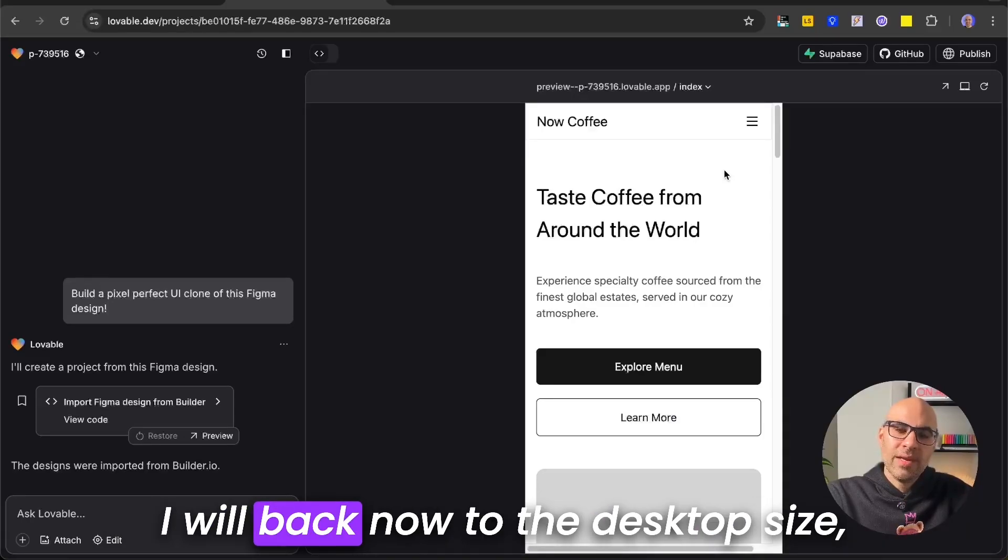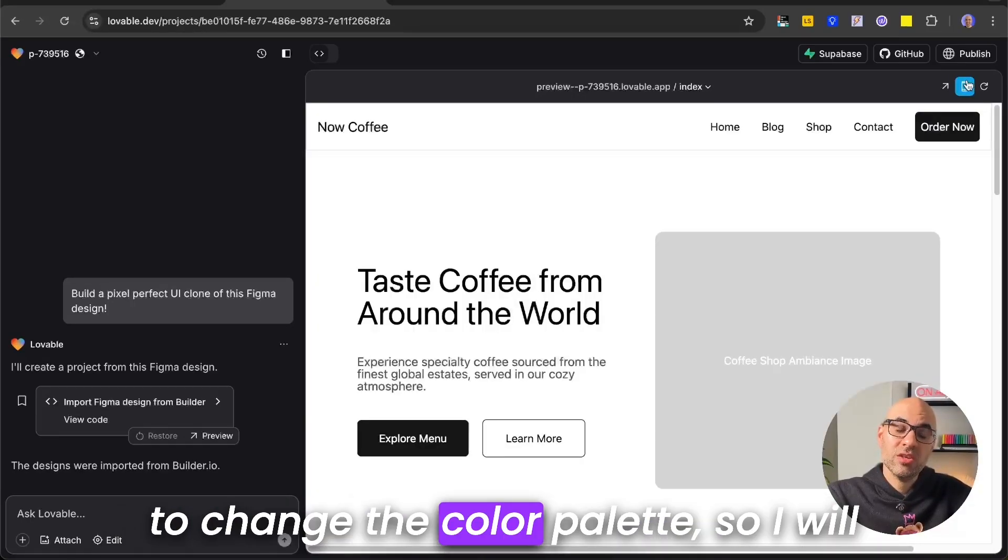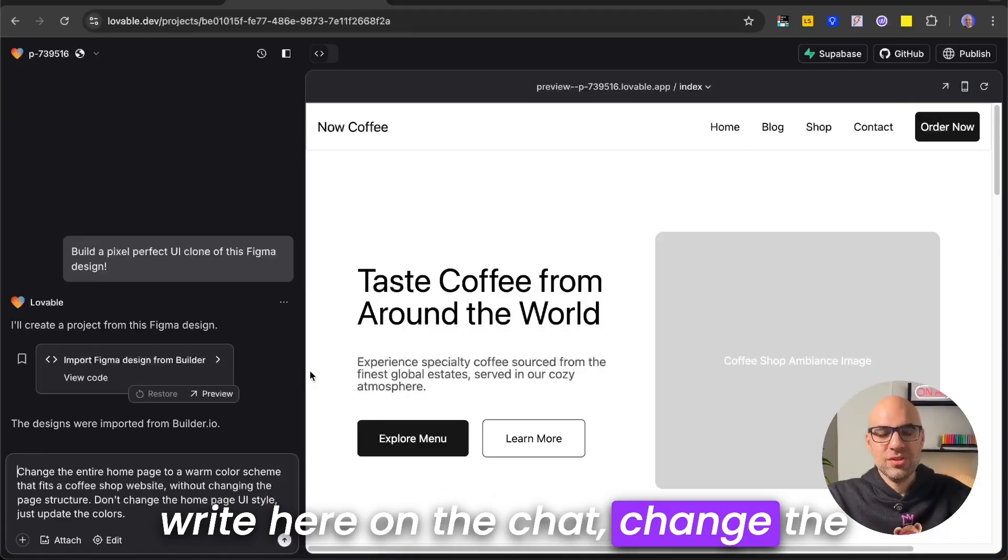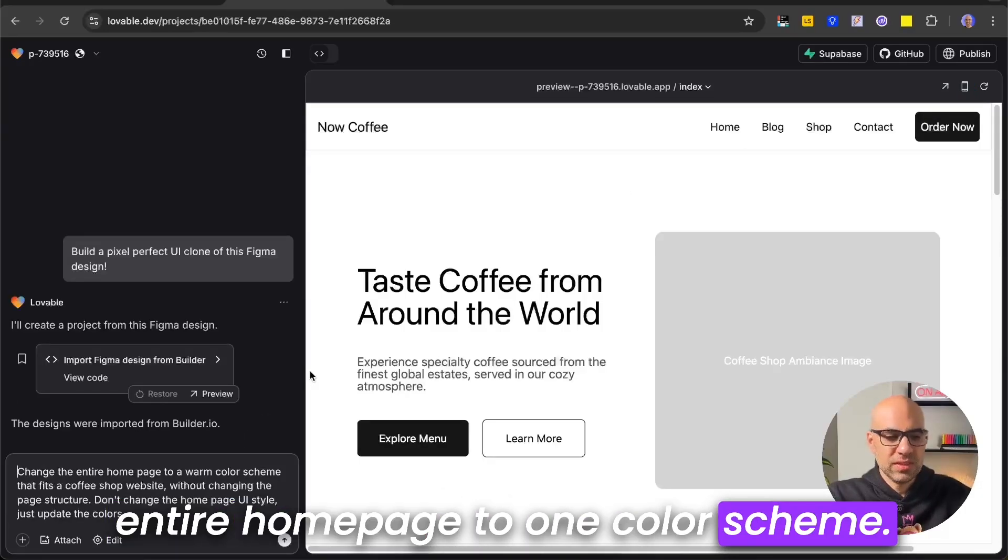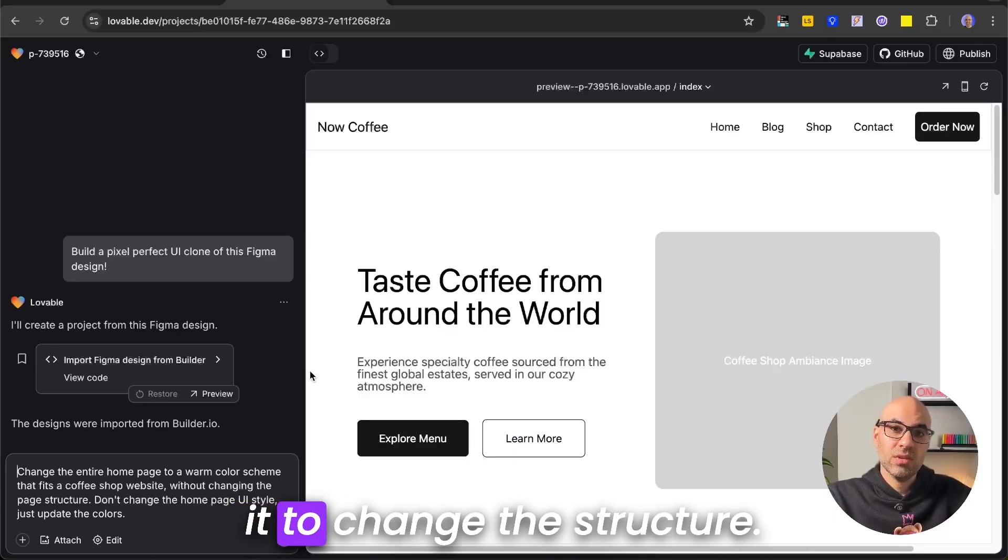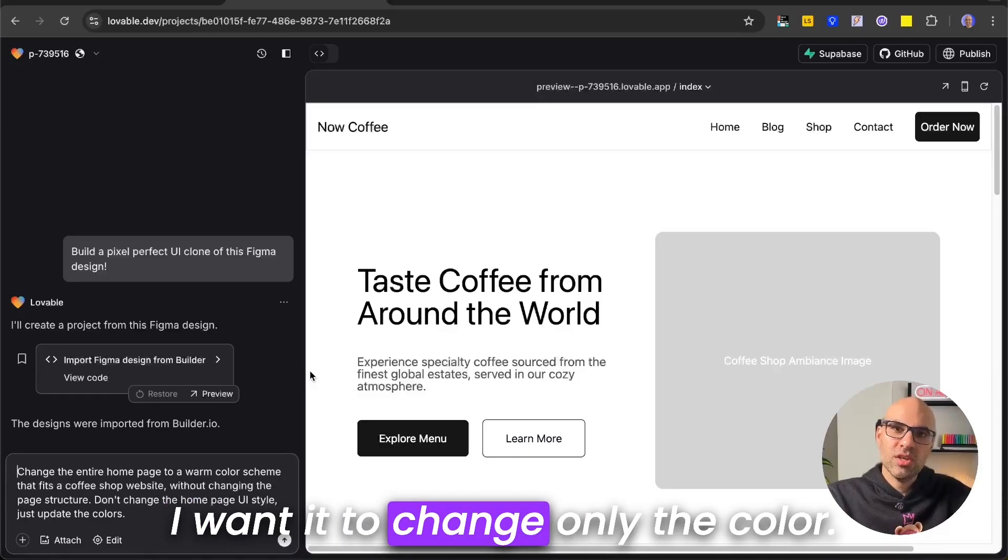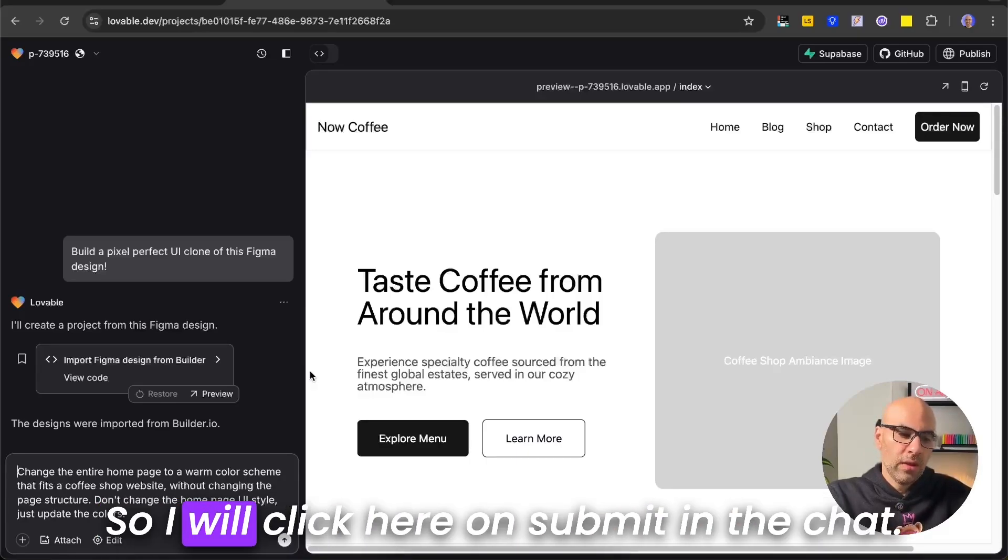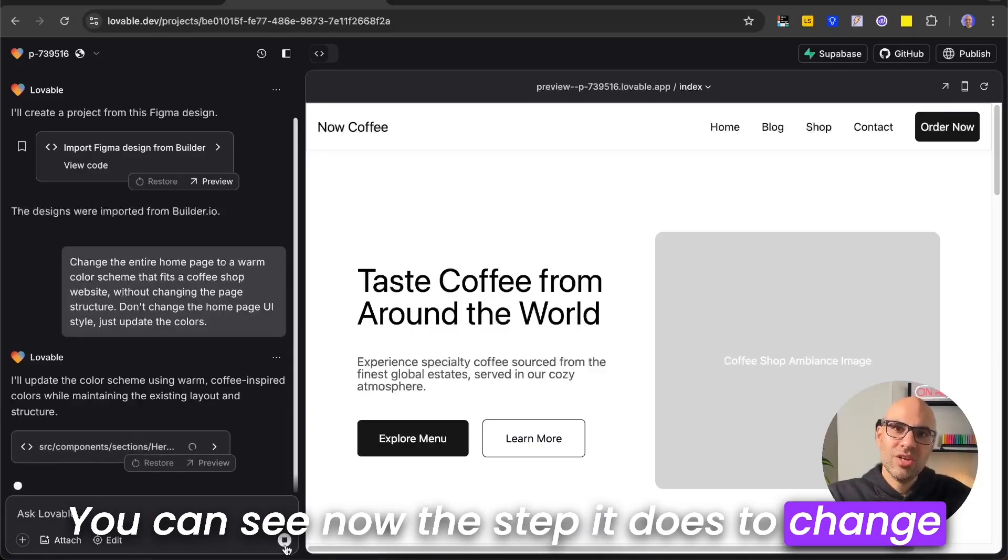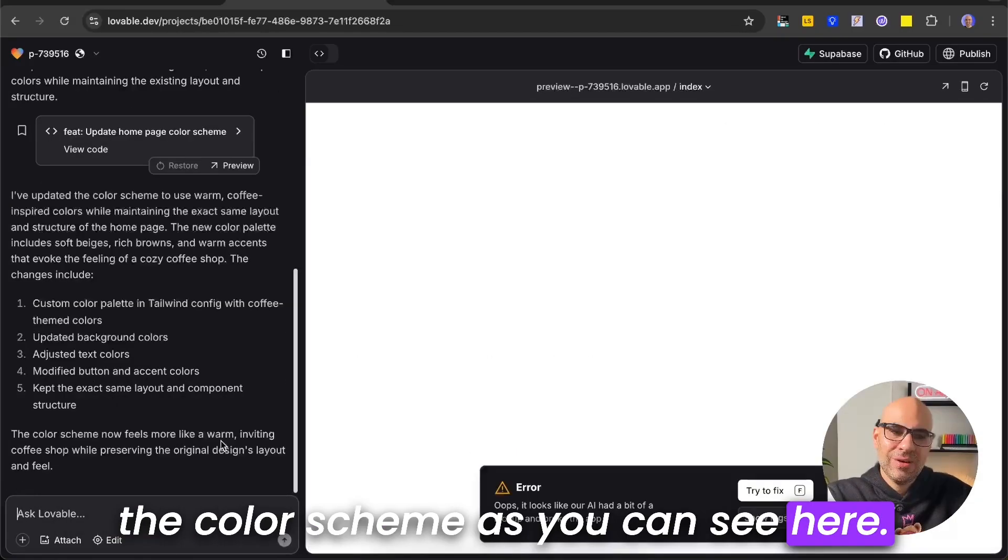I will go back now to the desktop size, and the first thing that I want to do is change the color palette. So I will write here in the chat, change the entire homepage to warm color scheme. I said also that I don't want it to change the structure. I want it to change only the color. So I will click here on Submit. In the chat, you can see now the steps it does to change the color scheme, as you can see here.